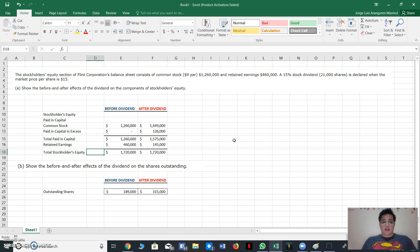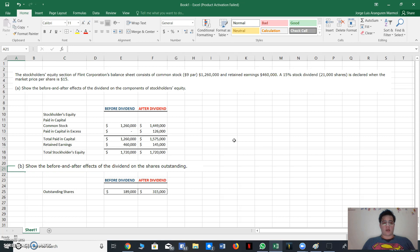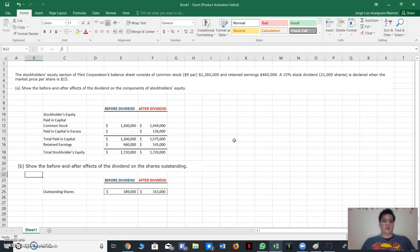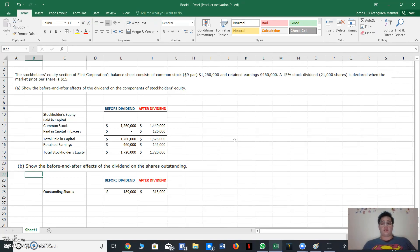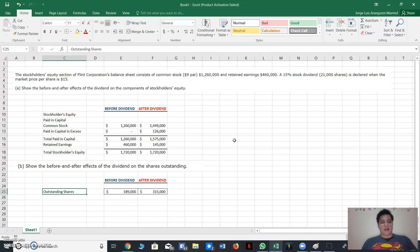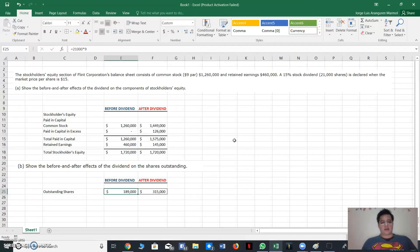But I was struggling with the second part of the exercise. You know why? So we showed you before and after effects of the dividend on the shares outstanding. I really didn't realize how to solve this.